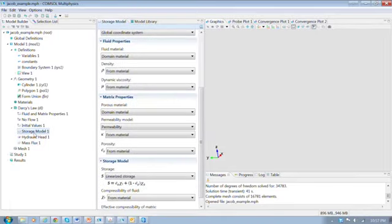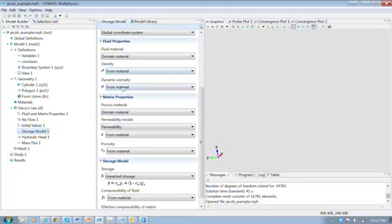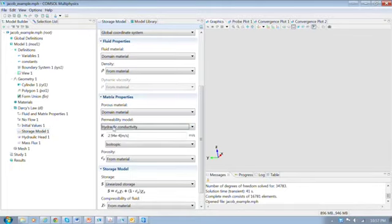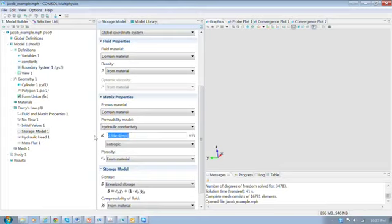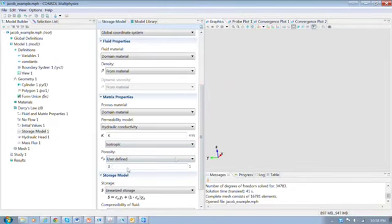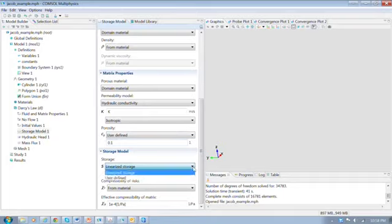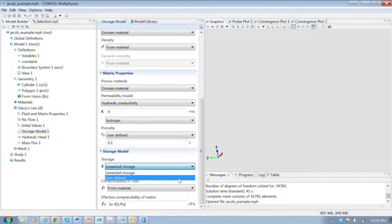So now we have to set up the storage model. This is where we specify the properties of the problem. Density and viscosity, I think, are straightforward. The matrix property, we're going to specify using hydraulic connectivity. So we need to switch that over. And the hydraulic connectivity I have here is a constant that I call K. Porosity, really, for this problem is just a nominal value. It shouldn't matter, but I'm going to use 0.1.